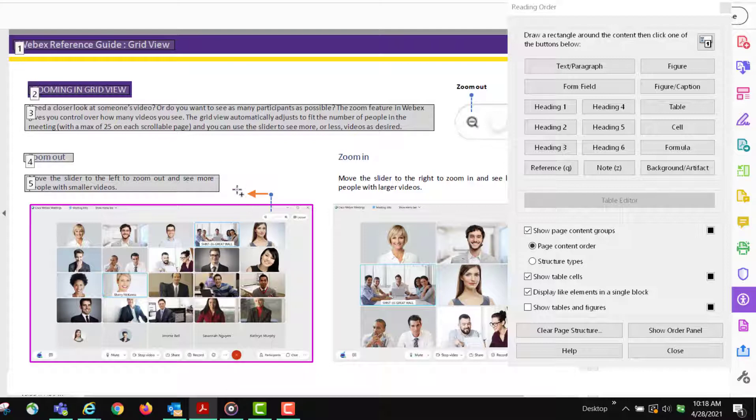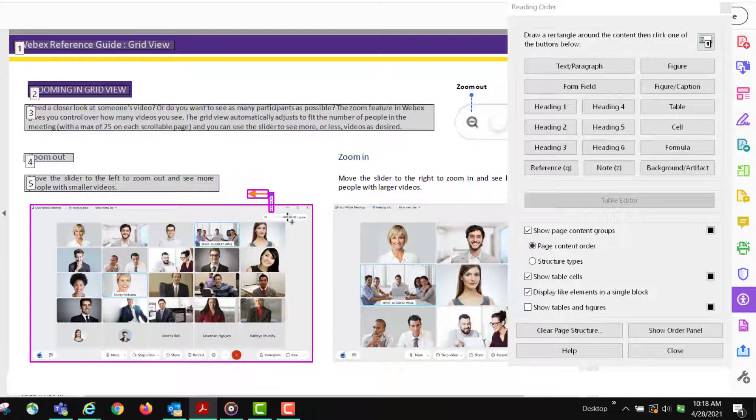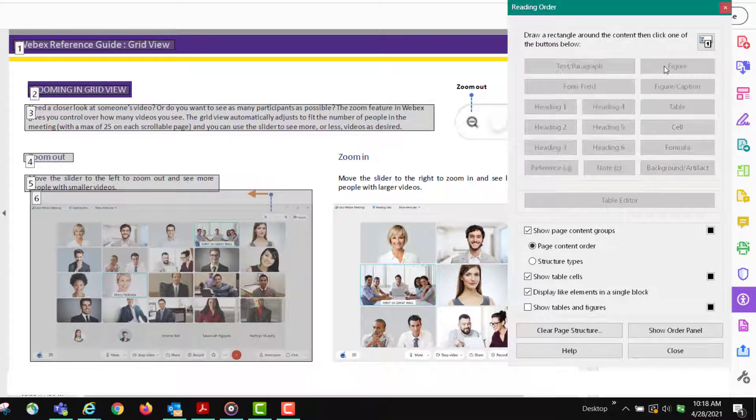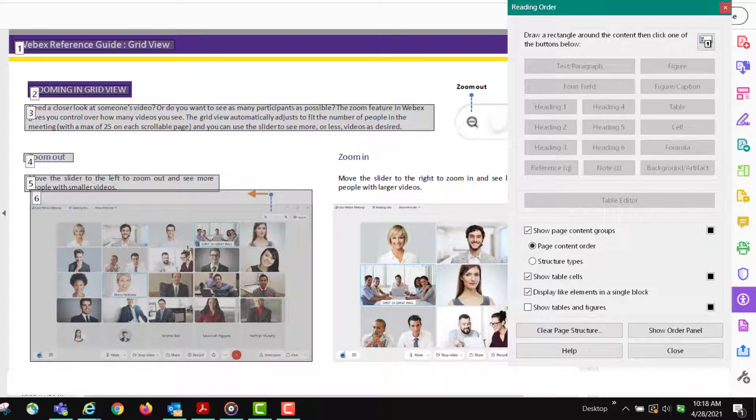I believe you press the shift key and you're going to highlight the other images that go with it so that it's all one image, and you're going to click figure. We'll get to the alt tags later, but notice that I'm doing this in the correct order.